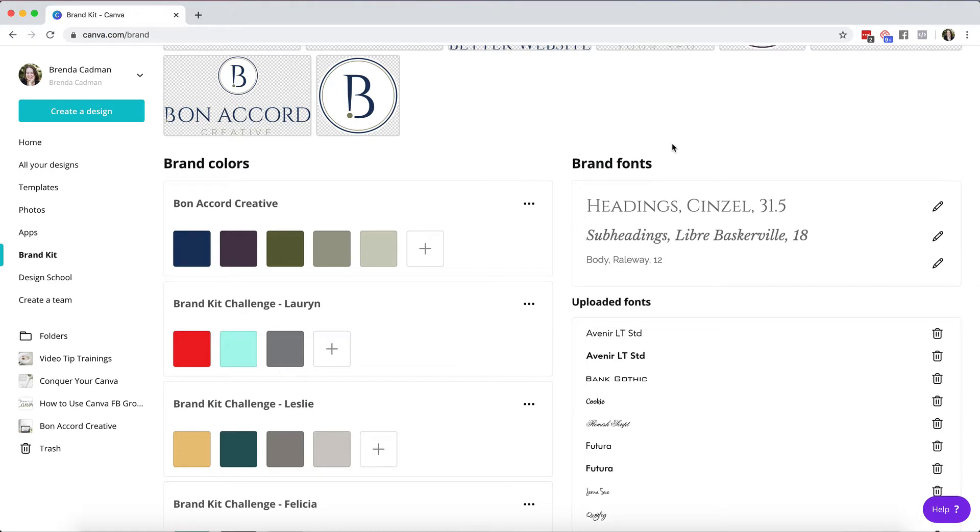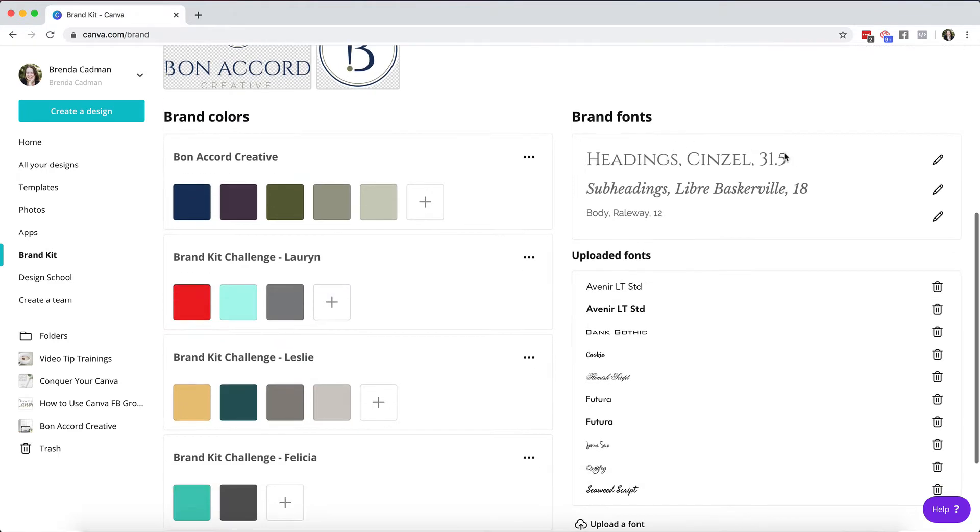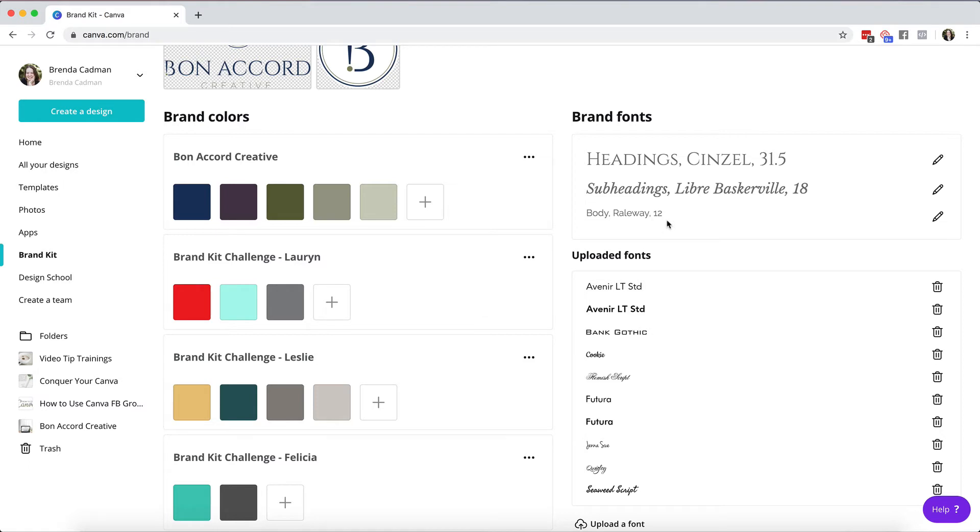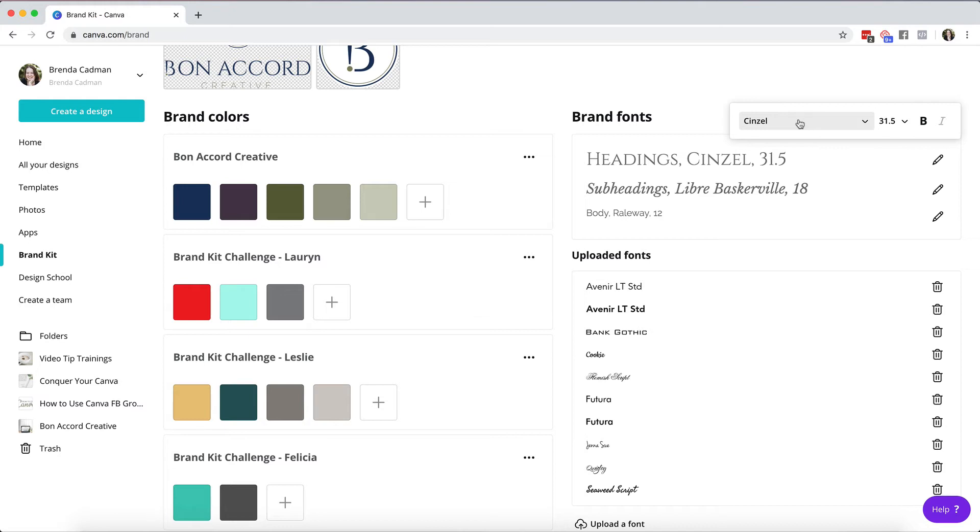And then over here under brand fonts, if you are on the free or the paid account you will be able to set your brand fonts for your headings, your subheadings, or your body copy. However if you are on the free version of Canva you're going to be a lot more limited in terms of the options for your fonts. You're going to have just the default fonts to choose from that come with the Canva free account.